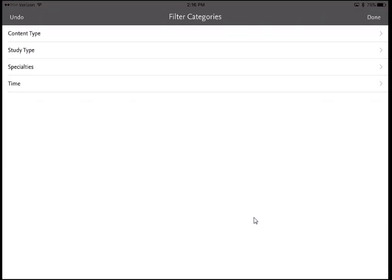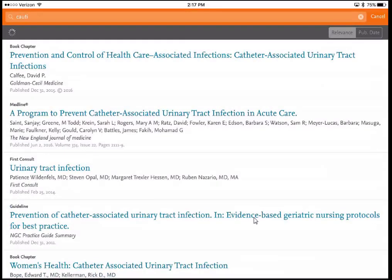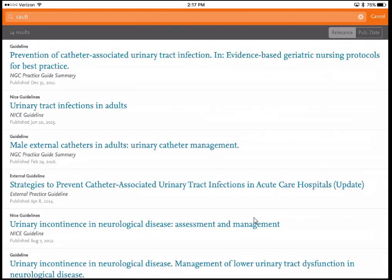At the very bottom of my screen is a gray bar that says 'Filter By.' If I click that, it brings up some filter categories. Since I'm interested in guidelines on prevention of CAUTI, I can click Content Type and select Guidelines — that narrows my results from almost 3,000 down to 14. Above each title it tells you the guideline type; for example, NICE guidelines are guidelines from the UK. The first guideline is actually prevention of CAUTI, which is exactly what I'm looking for.